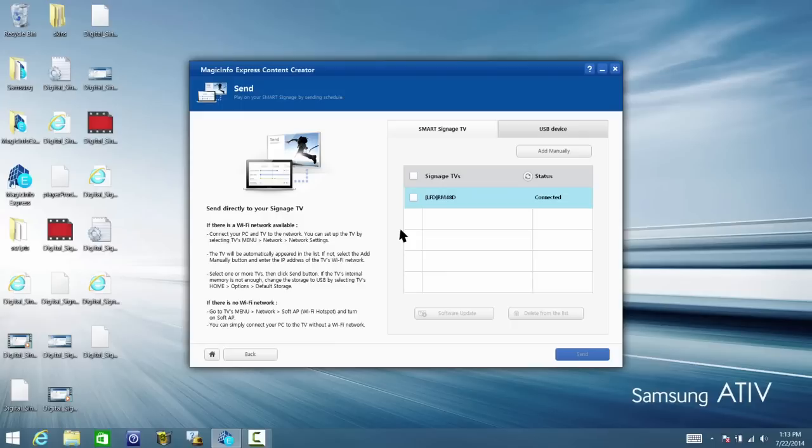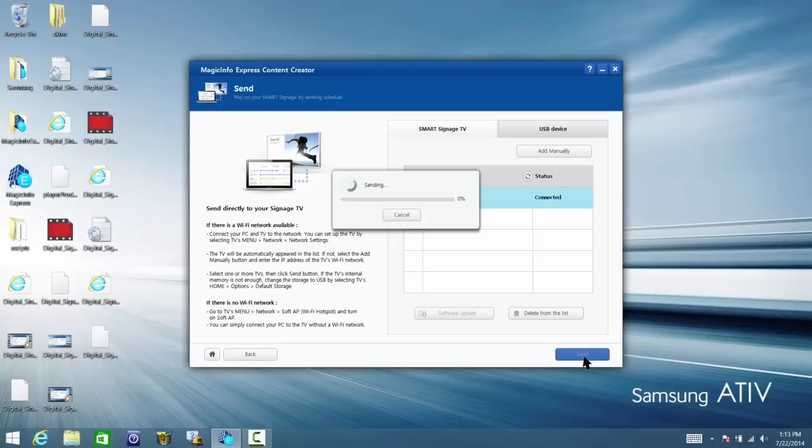From there, click the TV name and then click Send. A progress bar will appear indicating the status of the transfer. Once it completes, the template will display on the Smart Signage TV.